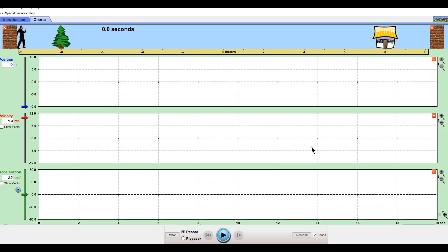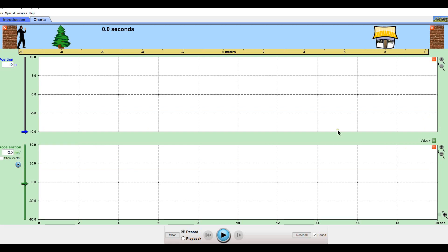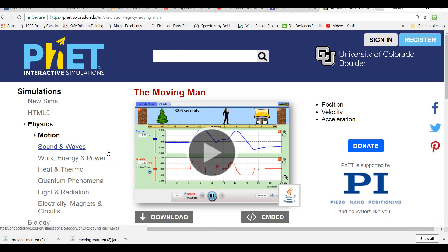I'm going to hit minus here so that you cannot see the velocity graph. After looking at the position and acceleration graphs, I want to see if you can figure out what the velocity would be doing.